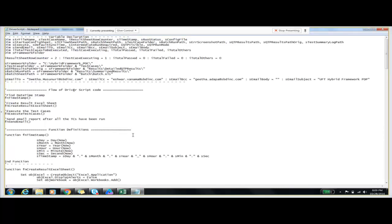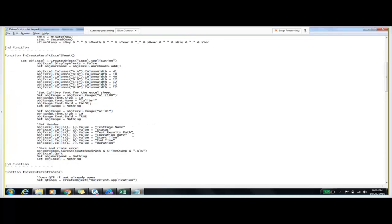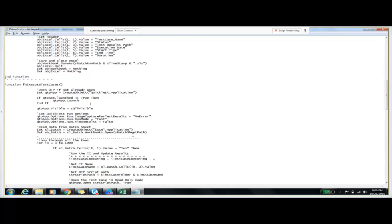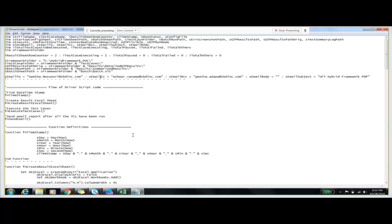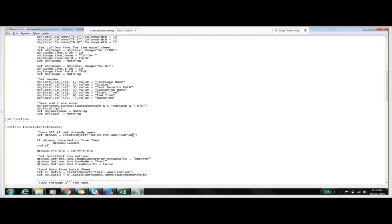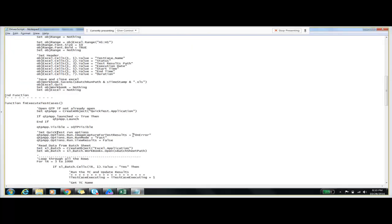As we already told you, we have an automatic email alert system in our framework. We have a method for sending mail after completing the execution. Send mail is the method we are using for sending the automatic email. No need to do anything manually — we just need to click on the execute button and wait for all the test scripts to execute, and we will receive an automatic email. I have configured all the email IDs in this driver script. We also have methods for creating the result sets and for executing the test scripts which are given YES status in the batch file.